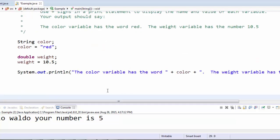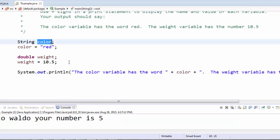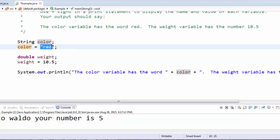Here's the result. First I create a color variable that can hold text. The data type is string, the variable name is color. Then I save the word red into that variable. I use quotes because it's text.